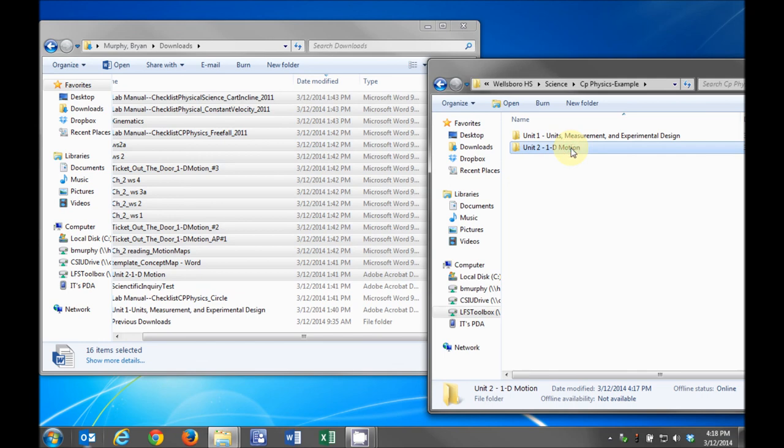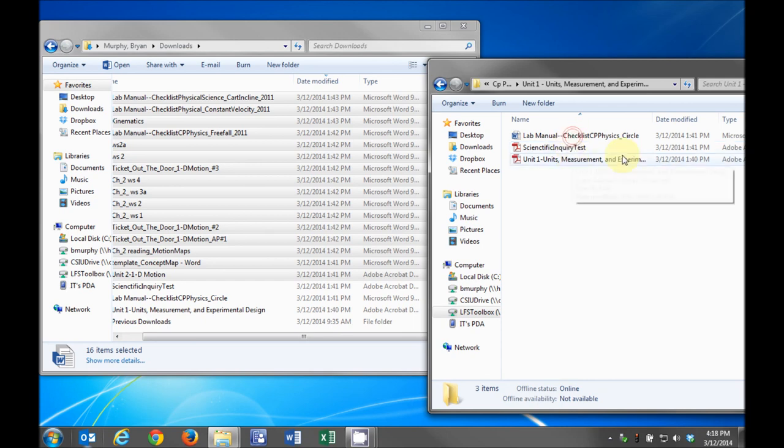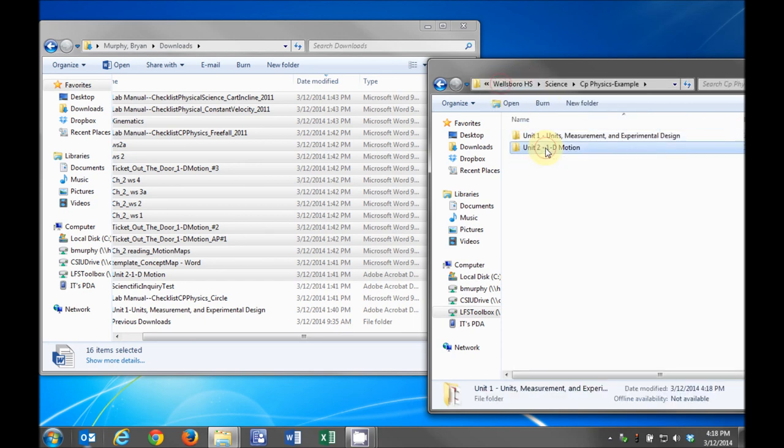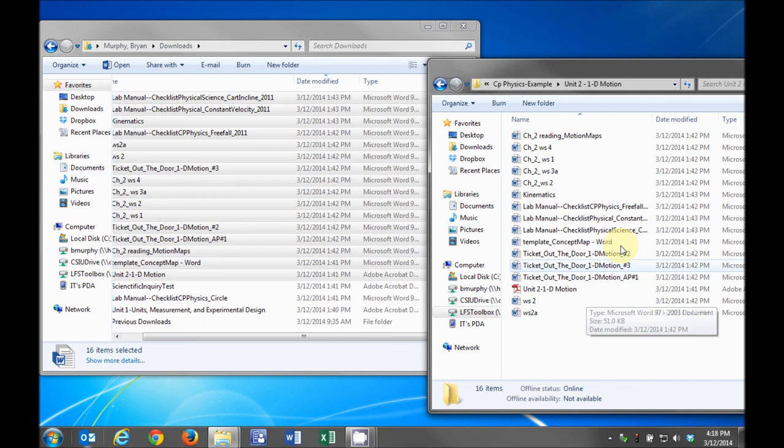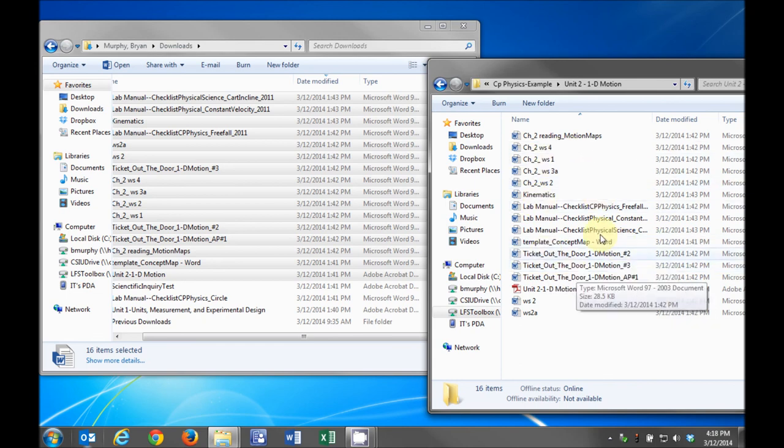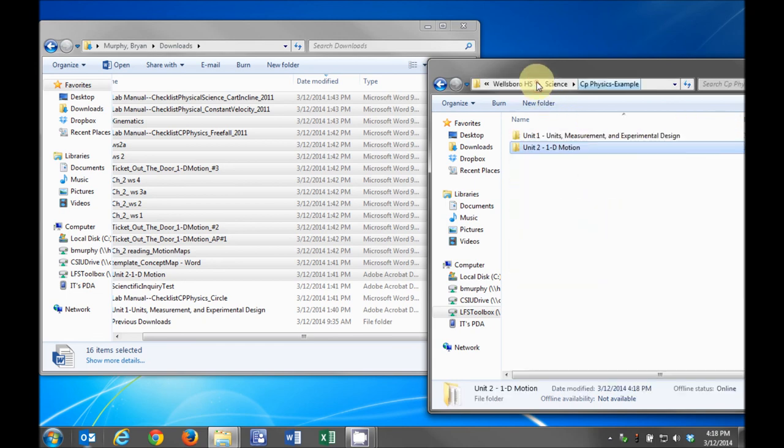When all your unit files and attachments are transferred to the T drive, the process is complete. If you make changes to your files in the LFS Toolbox site after this, you will have to copy the files to the T drive again. Remember, the Toolbox site will not be accessible after July 31st, so you must download all your content before then.